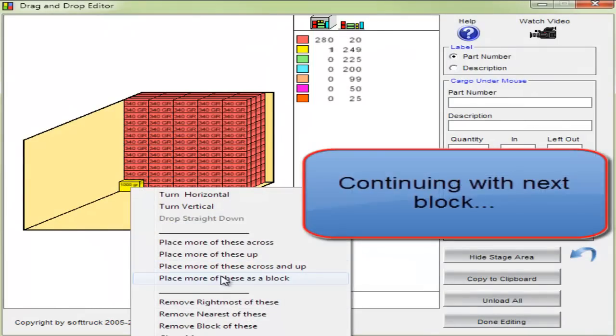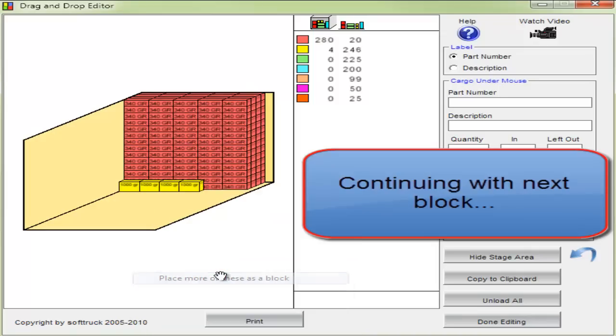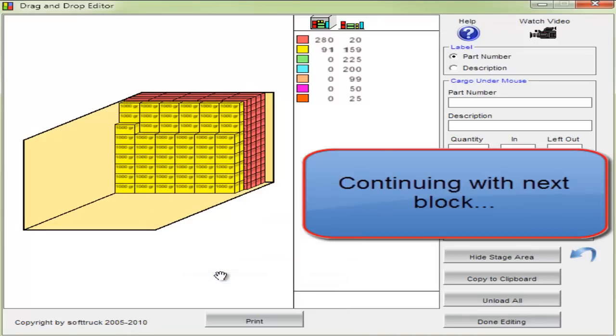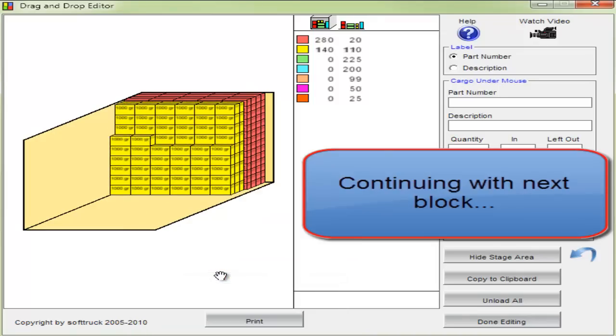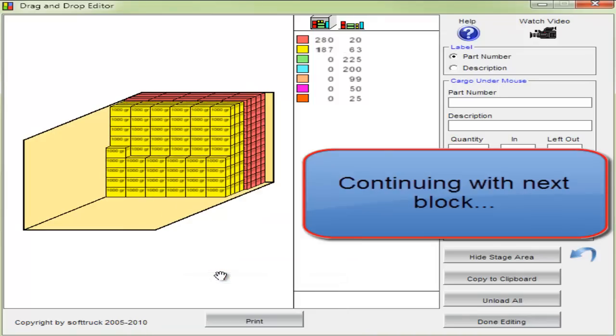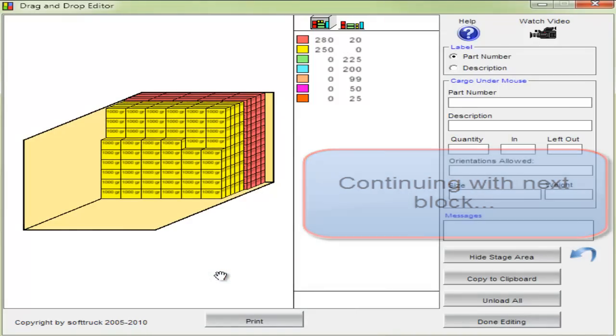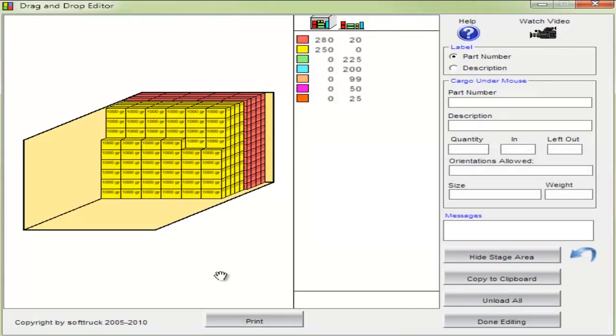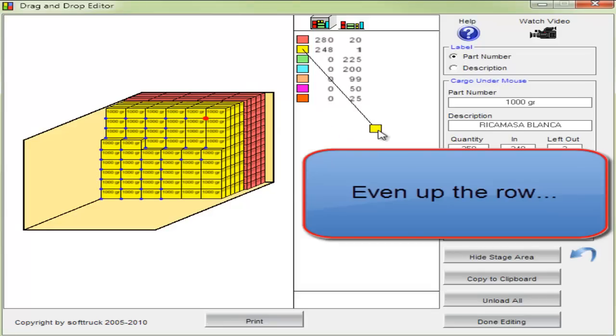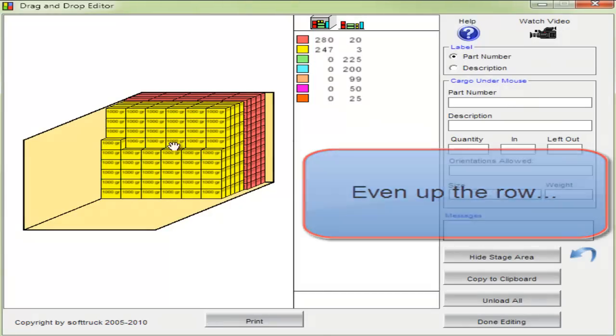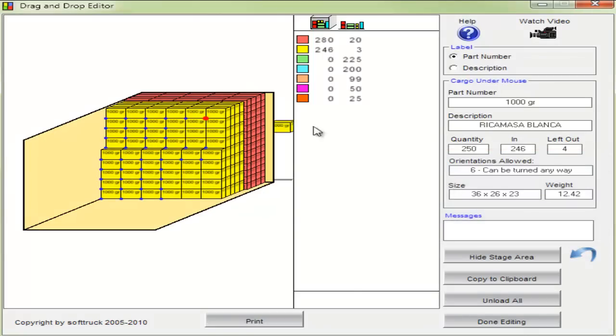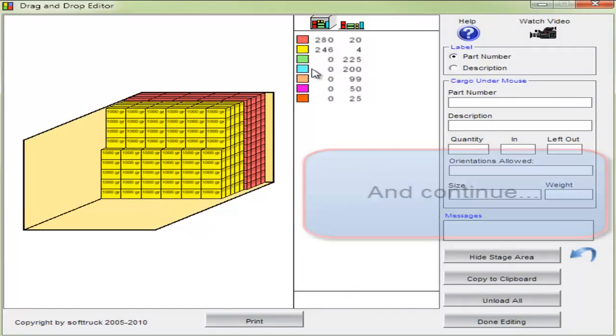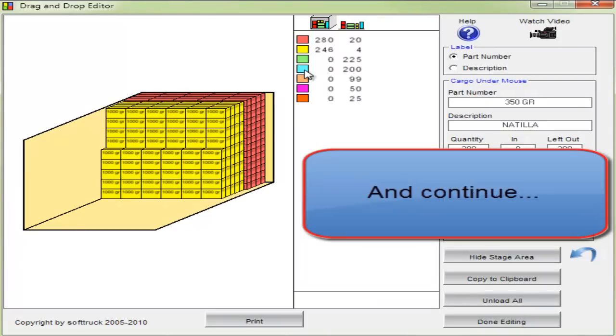Using the same more of these as block option, it loaded them all but left a partial row. Let's remove those last four, even up the row, and continue on.